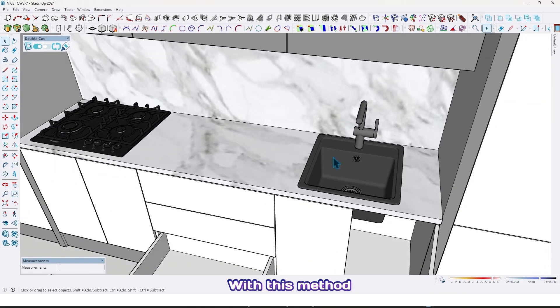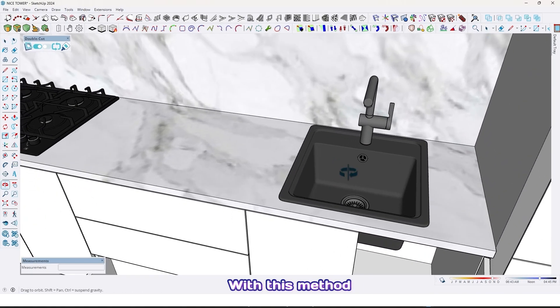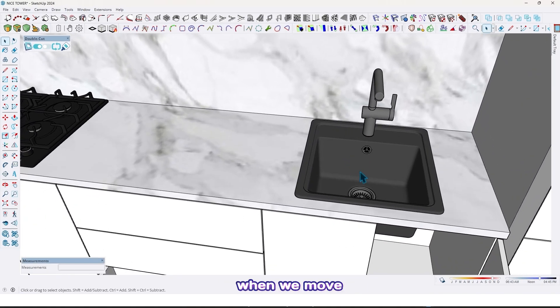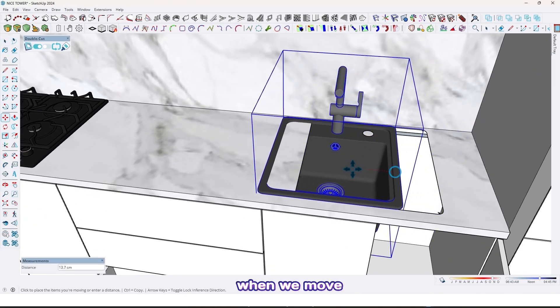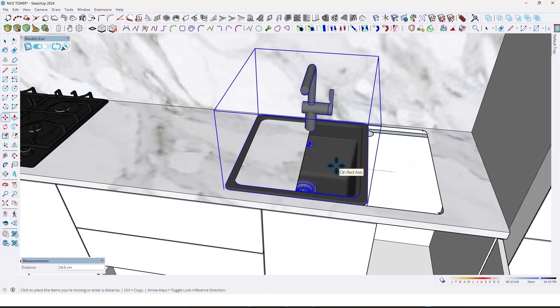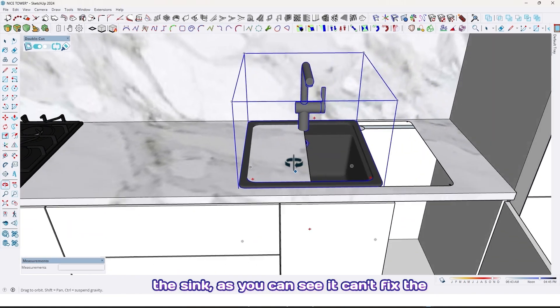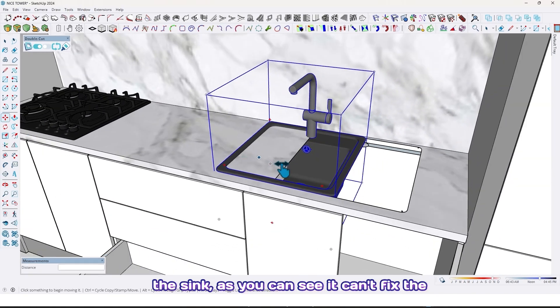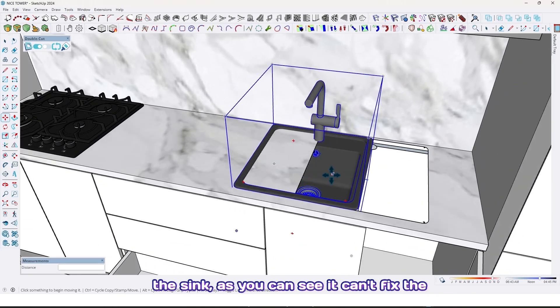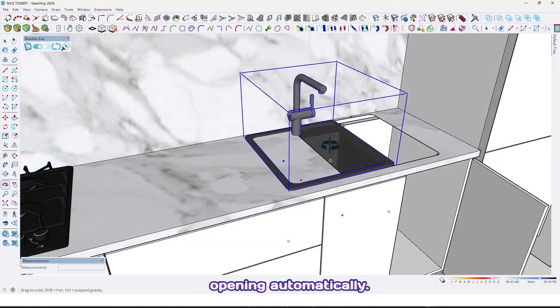With this method, when we move the sink, as you can see it can't fix the opening automatically.